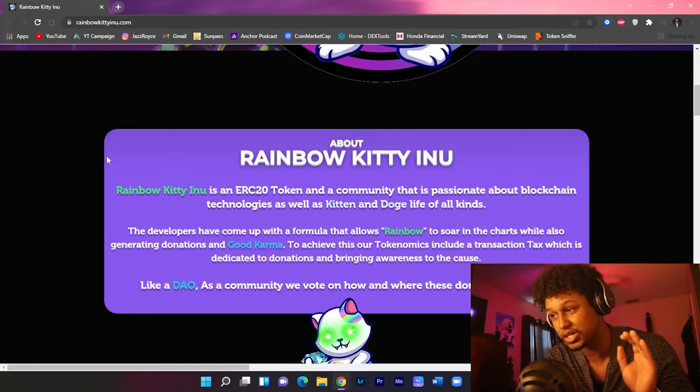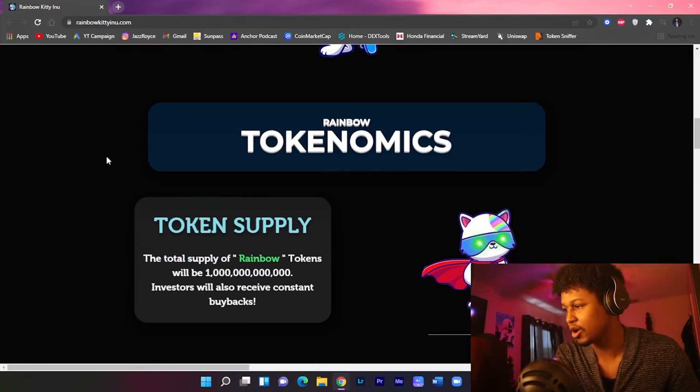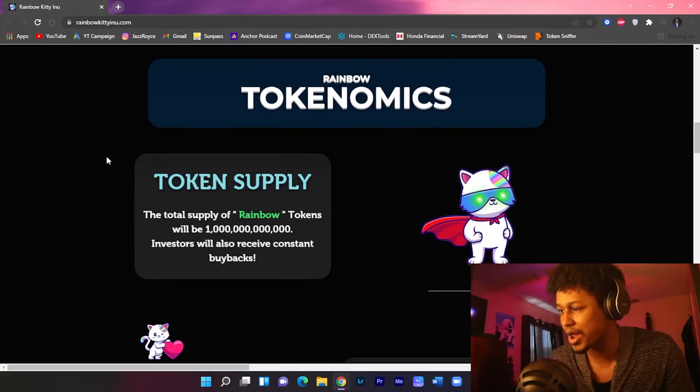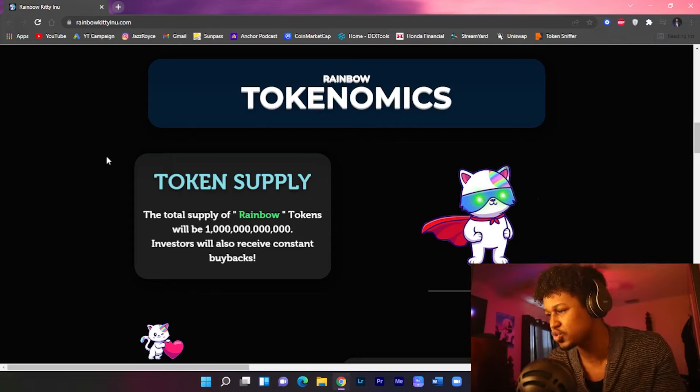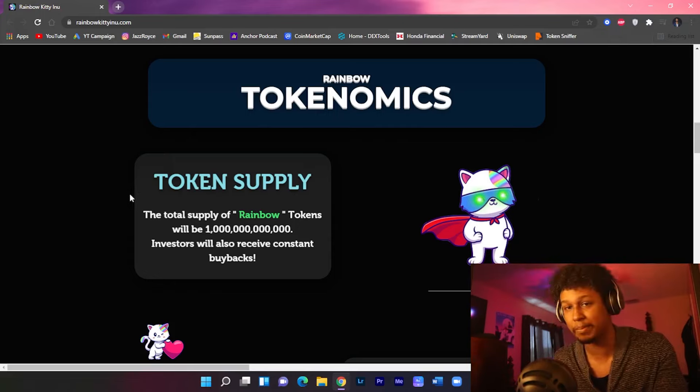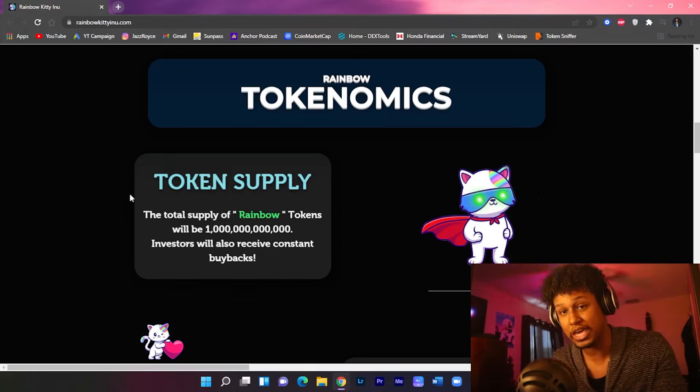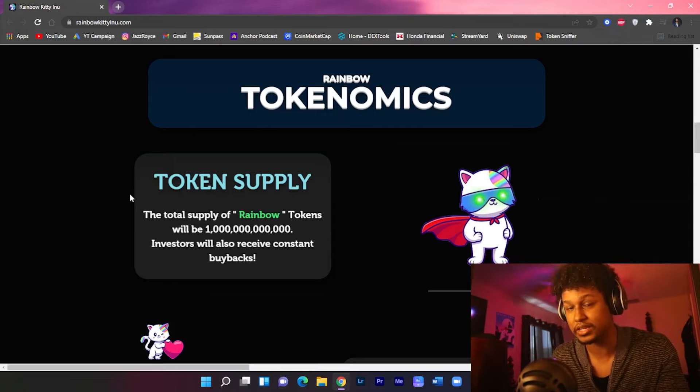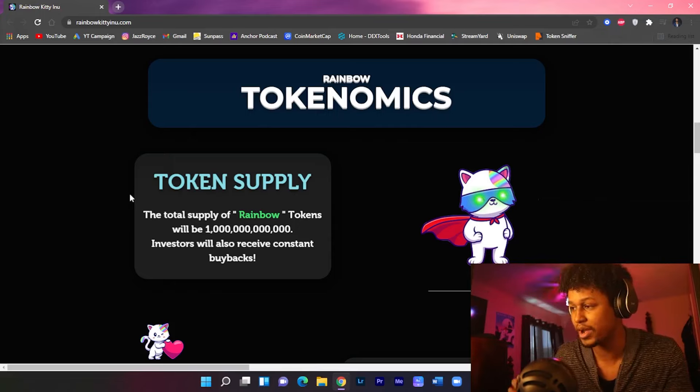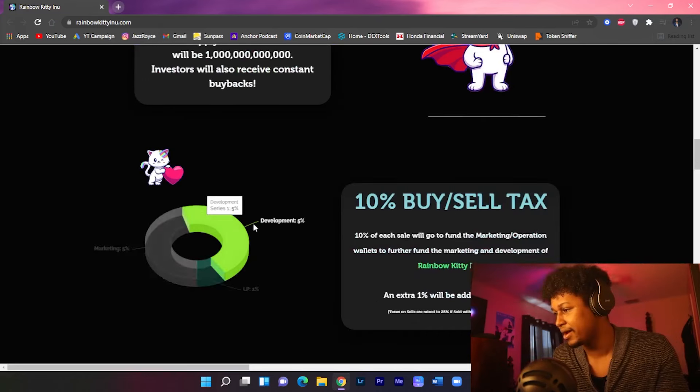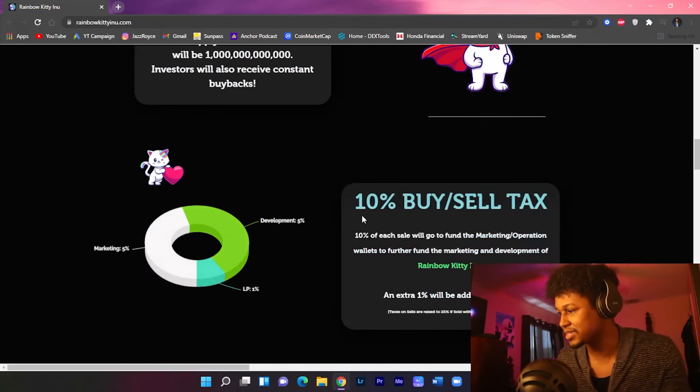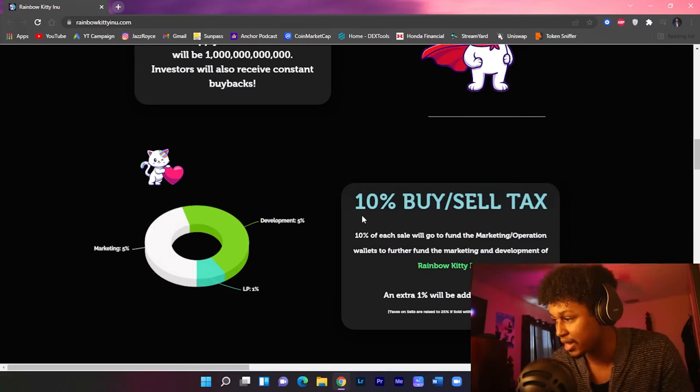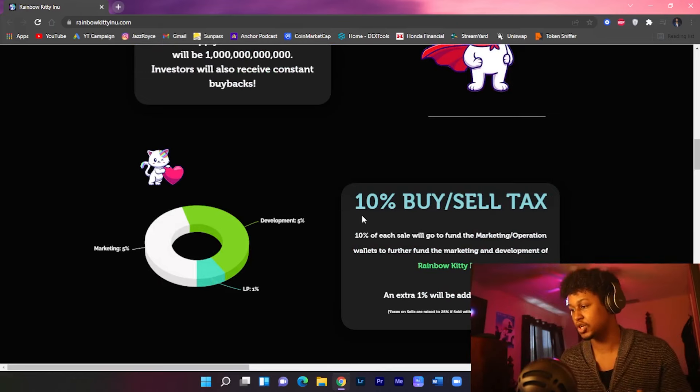The total supply of this is 1 trillion tokens all together, and as investors will receive constant buybacks. Now you know how I feel about buybacks guys, it's gonna help keep the strong support price so that way we don't see such huge dumps. This is especially good to know considering that the coin is launching in less than 24 hours. 10% buy and sell tax, and each cell will go to fund the marketing campaign while an extra 1% will be added to the liquidity pool.